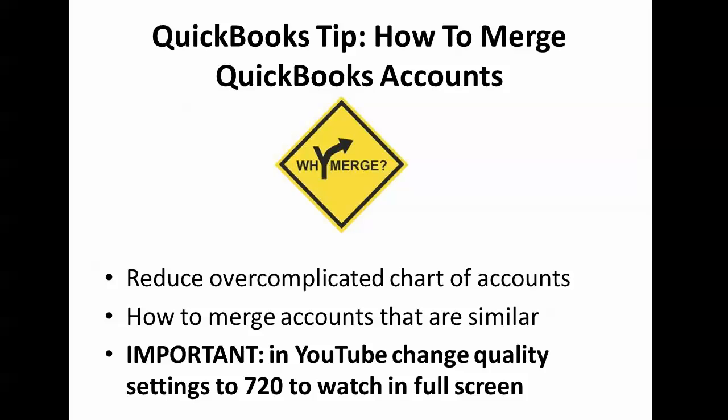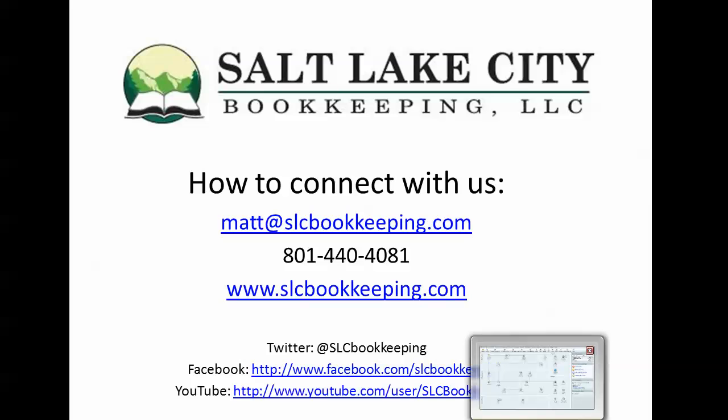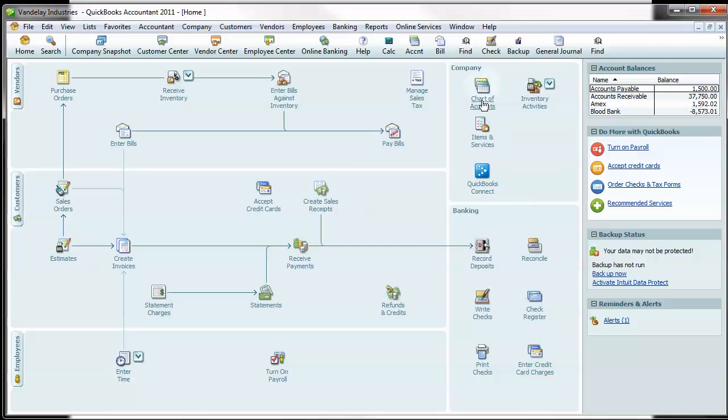You'll often find yourself with accounts that are similar or maybe even duplicated, though spelled differently. So you want to merge those and there's a real quick easy way to do that in QuickBooks and I will show you how to do that.